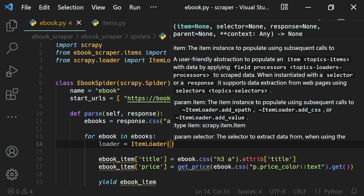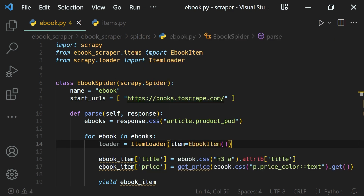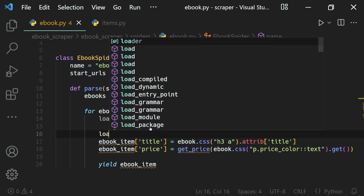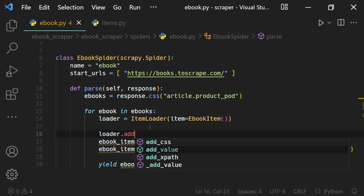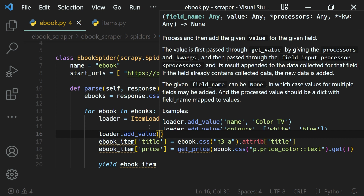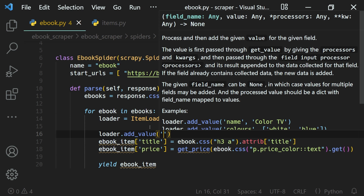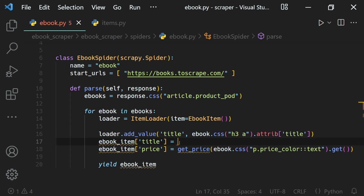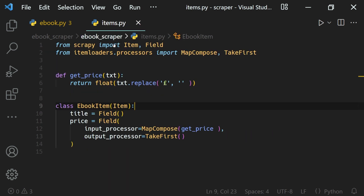To ItemLoader we need to pass two things: the item itself, which is our ebook item. Then we will add values to our loader by calling loader.add_value(). We can also use add_css and add_xpath, but for now let's use add_value — we give it the field name 'title' and then the value as the second positional argument, which is our ebook CSS attribute.